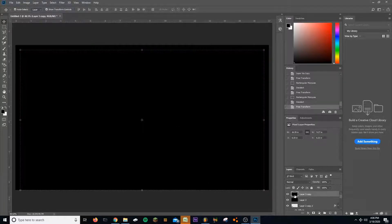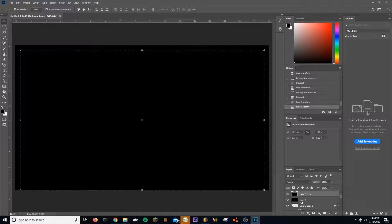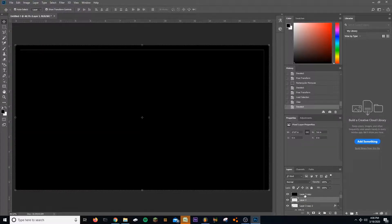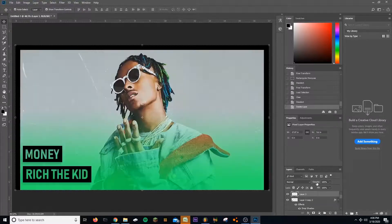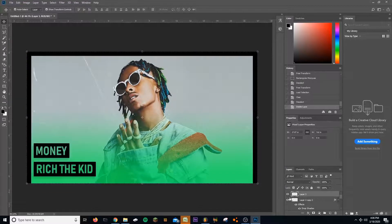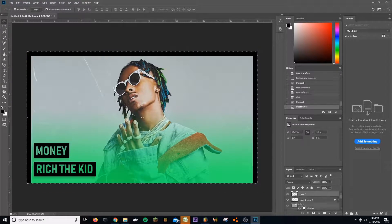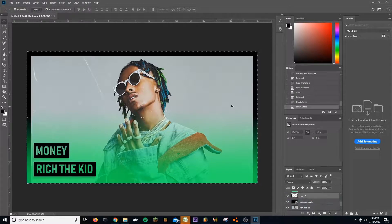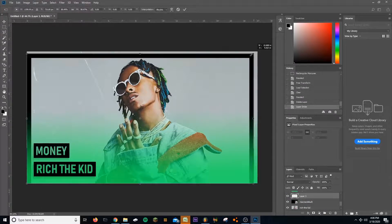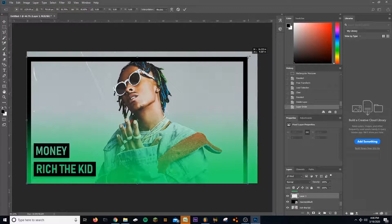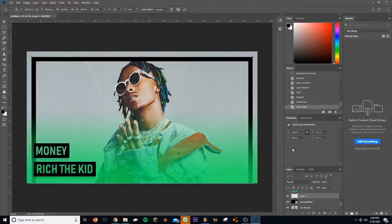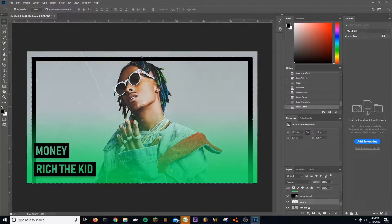I'm gonna press control, click on the icon, go to the other layer, delete, control D, delete the top layer. Now all I'm gonna do is pull this under the gradient, and I'm gonna shrink it, put it in the middle. Maybe even put it behind the Rich.